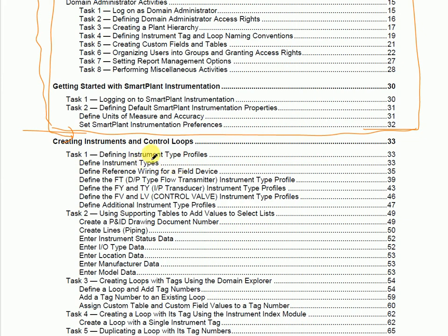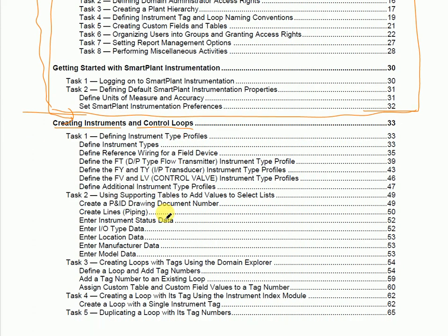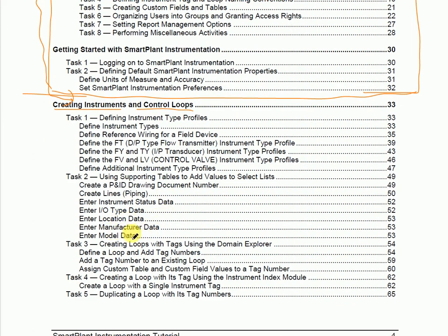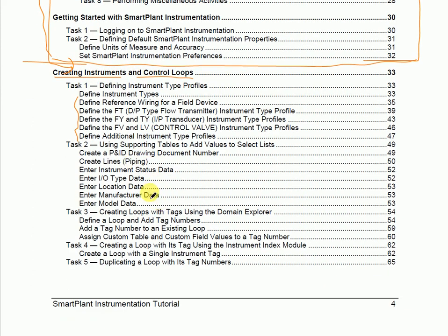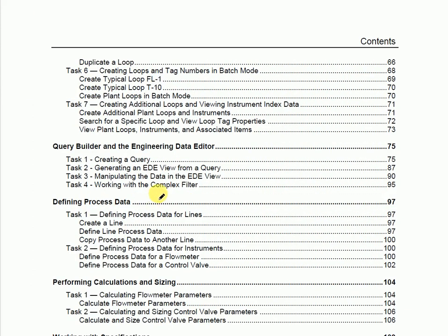Now we will talk about the user modules. In user modules there are various tasks, like generating and creating instruments and control loops. Creating instruments means creating the instrument index — we can define instrument properties, their location, manufacturer data, model numbers, instrument loop numbers, P&ID numbers, line numbers, and various types of instruments.